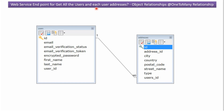In this video tutorial I will explain the web service endpoint for getting all users and each user's related addresses. This is an example of a one-to-many relationship. Here you can see the users table with user-related columns, and the addresses table with address-related columns. The primary key of the users table is linked to the addresses table as a foreign key, so one user can have many addresses.